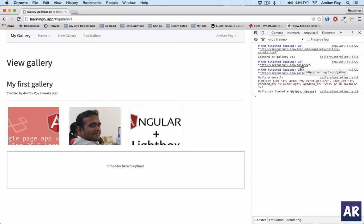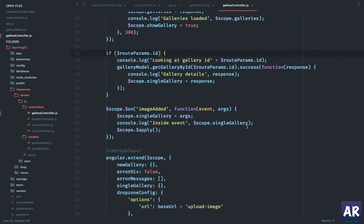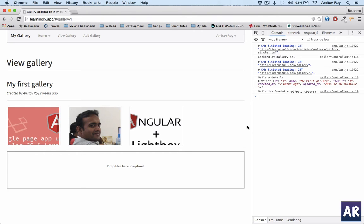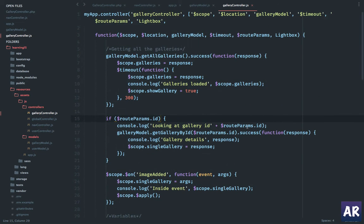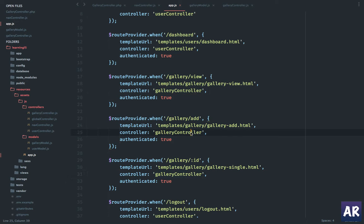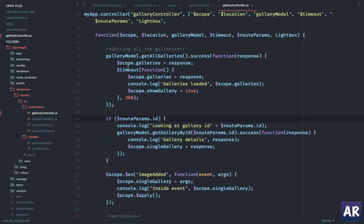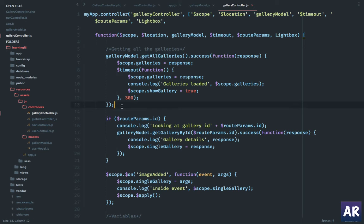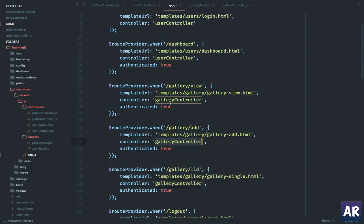This is going to be a problem especially when we have a big app with a lot of data in our database. To solve this, if I go to my app.js, there are three routes which have the same controller from Angular, and that is the reason whenever the controller is called, this method is going to be called and all the galleries are going to be loaded. We can fix this with what we call the routes resolve method.